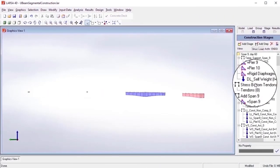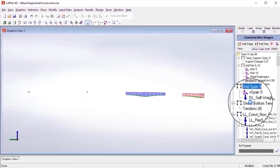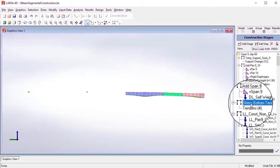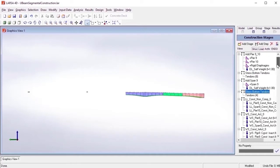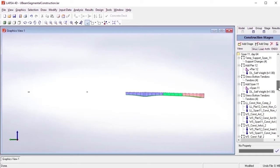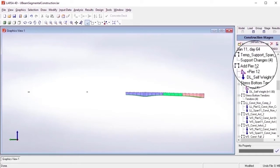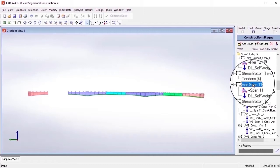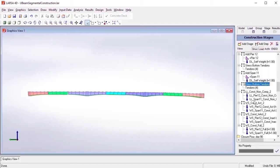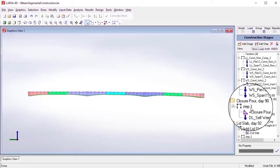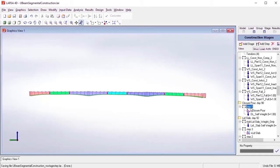At its core, staged construction analysis models the changes to a structure over time with various construction activities. This form of non-linear static analysis retains the state of the structure in a step-by-step manner, enabling engineers to efficiently study the life cycle of a bridge.